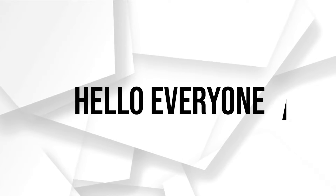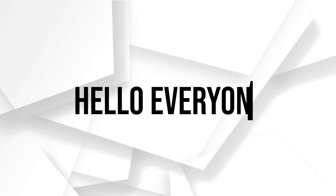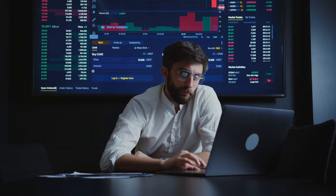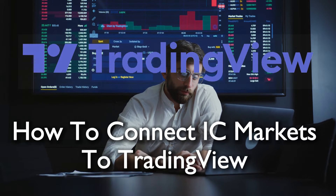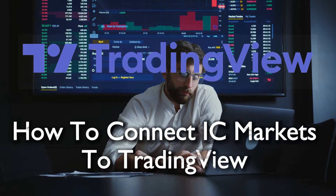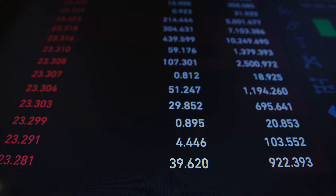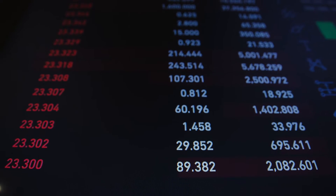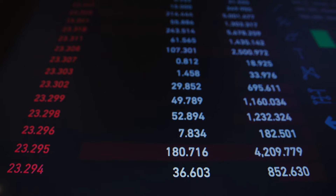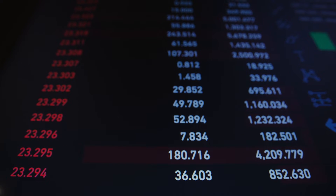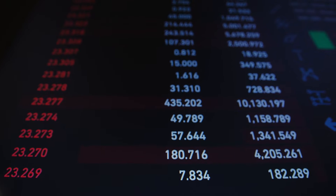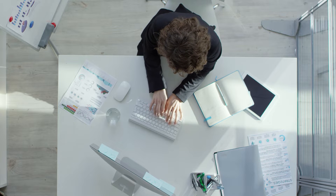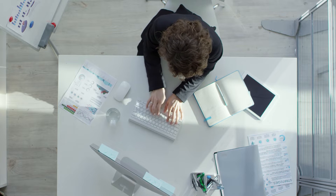Hello everyone and welcome back to a brand new video: maximize your trading strategies by linking IC Markets with TradingView in 2023. This tutorial outlines a seamless process enabling you to leverage TradingView's advanced tools in conjunction with your IC Markets account.